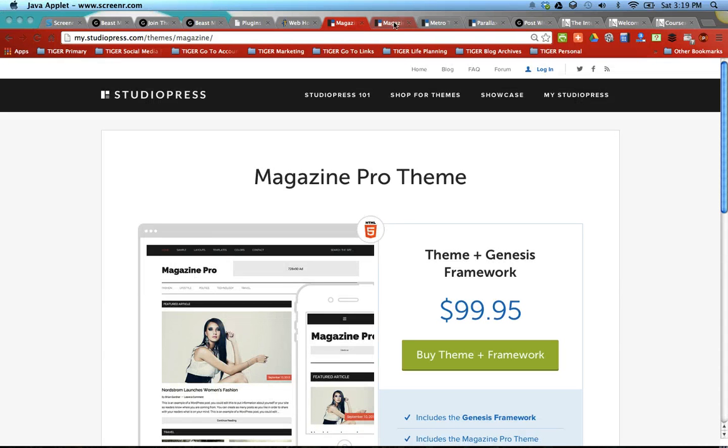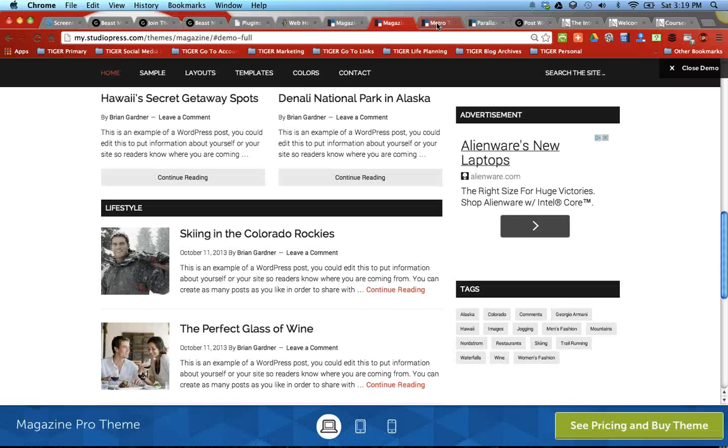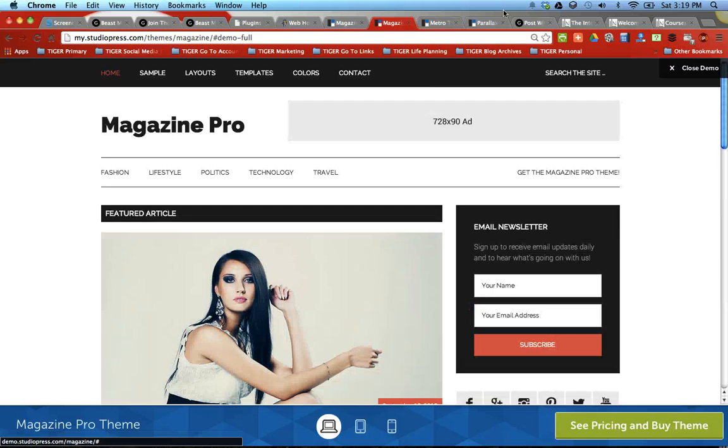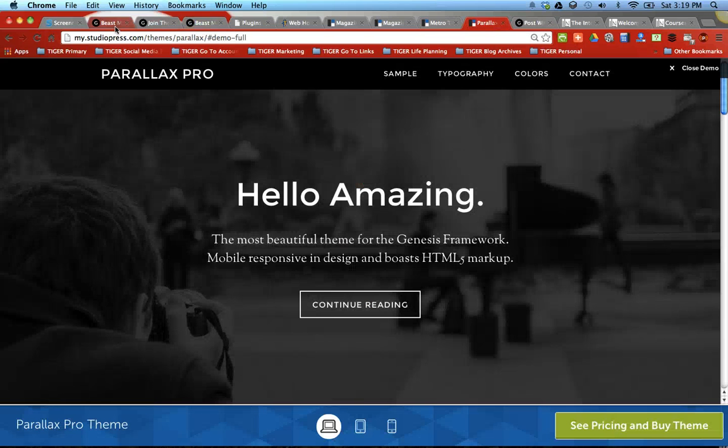you get one of these themes, actually you get all these themes. Look, $99.95, Magazine Pro, that's what I use. You can go to studiopress.com and check out the demos of these sites. These are amazing looking themes, you get all of this.